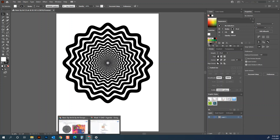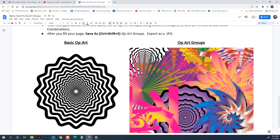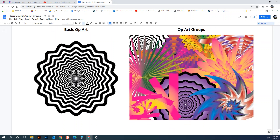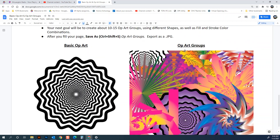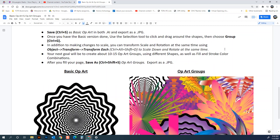Welcome back. We are working with our basic op art as the base document for creating a series of op art groups. You'll notice that we really shift our colors to having a lot more gradients and variety in terms of the distortions we do to the shapes and the actual shape types that we use. When we have the basic op art done, we've grouped it.